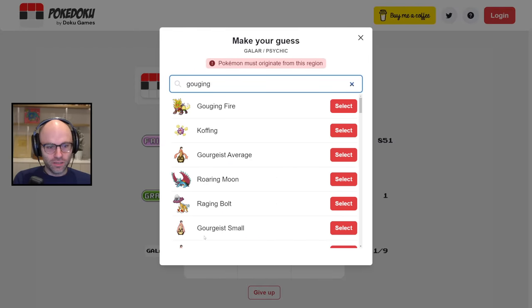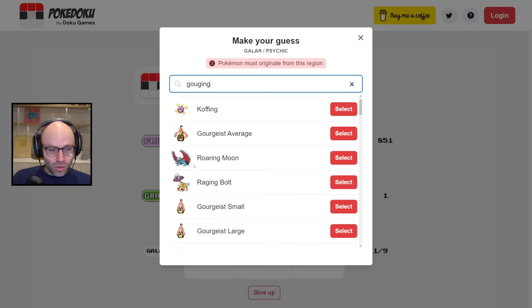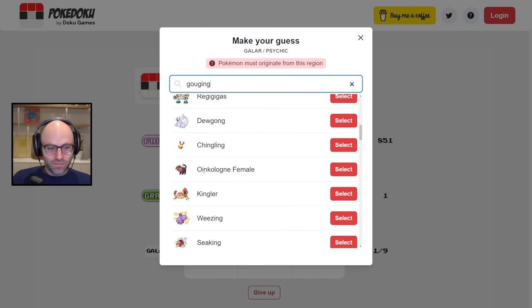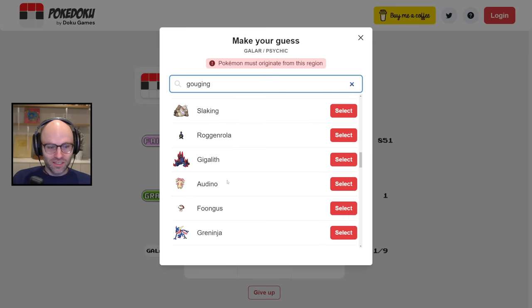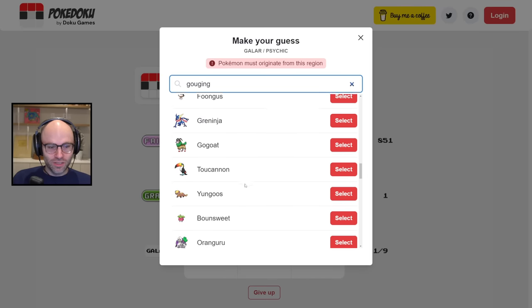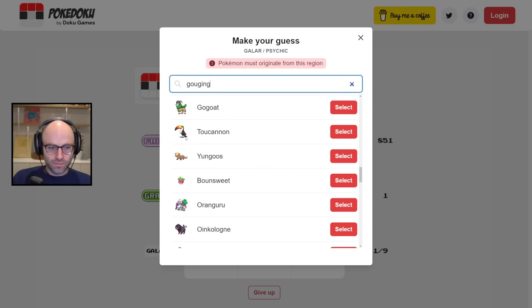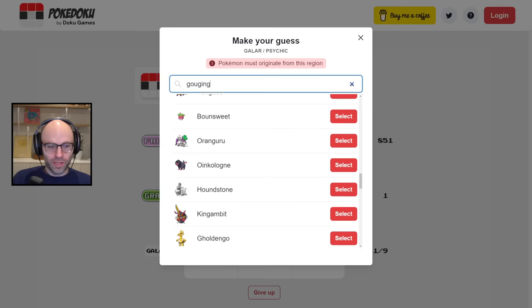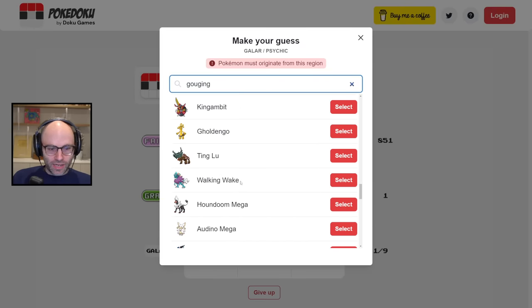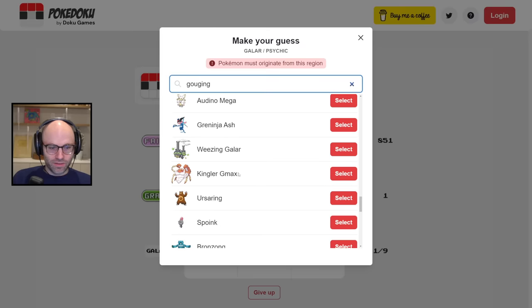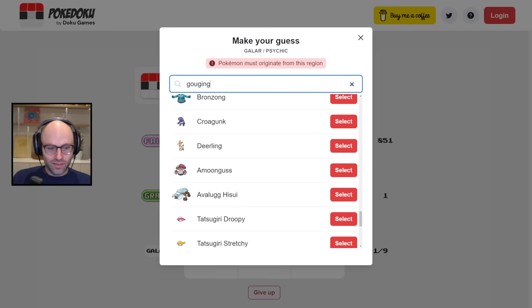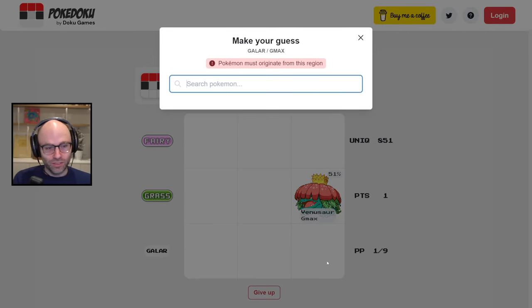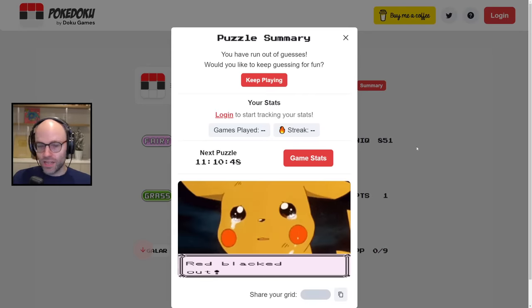Gouging. Raging Bolt. Look, what is this dude just got back from the vet? What is this, man? Roaring Moon. I don't know. Could be psychic for all I know. Oink-a-lone female. Snacking kind of base, though. See, Toucanon, they still had something with Toucanon. They were still cooking up a little bit. Even Orangaroo, they were still doing some funny stuff. Like, Walking Wake? What are we talking about here? Kingler G-Max? I'm sorry. They went too far, man. I have nothing else. Kingler G-Max, bro. That's all I got.